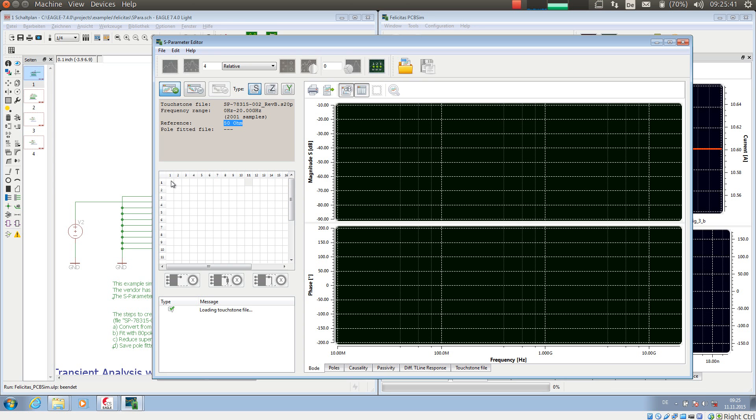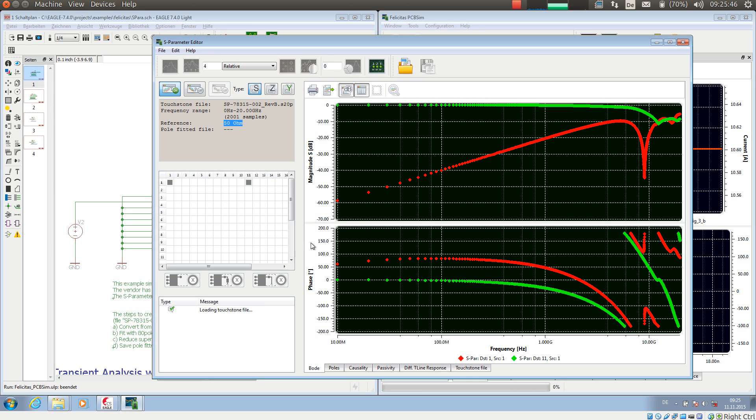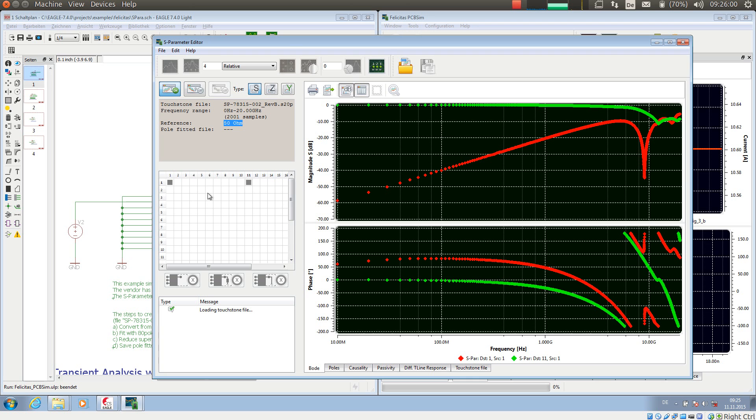For example, 1-1 would be a reflection coefficient. 1-11 would be the transmission from the input to the output pin. And of course 1-11, the green line here, has very low damping at low frequencies. And the reflection has very low reflections at low frequencies.